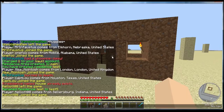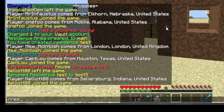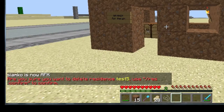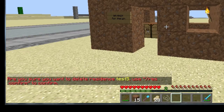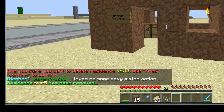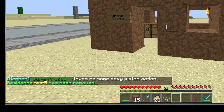Now to delete a residence you just type in 'res remove' and then the name of it, which is 'test5', and then it'll ask you to confirm it. So you type 'res confirm' and enter, and now that residence no longer exists and we're back to square one.